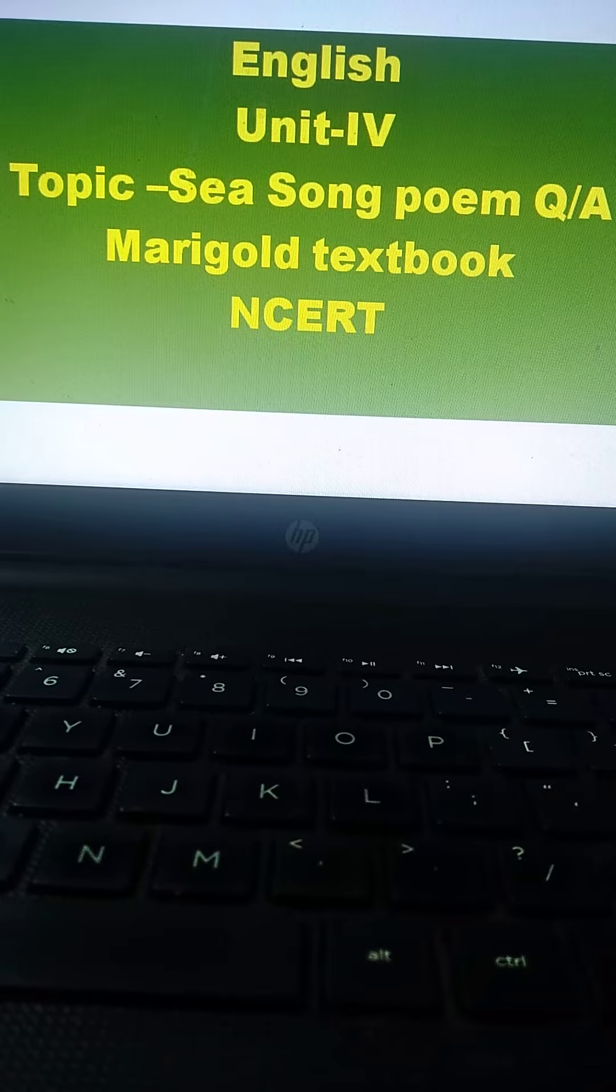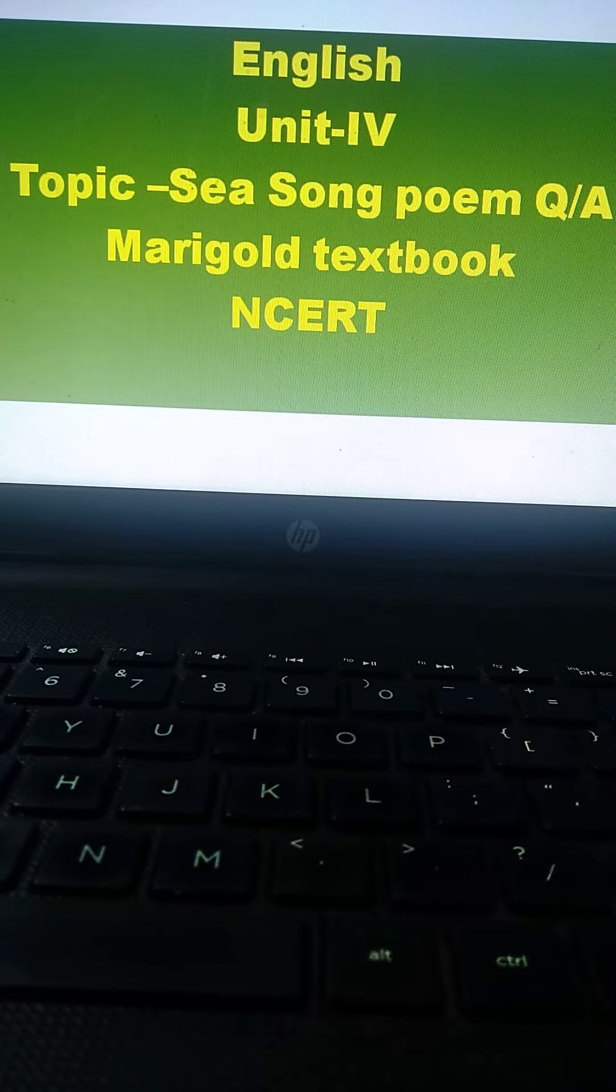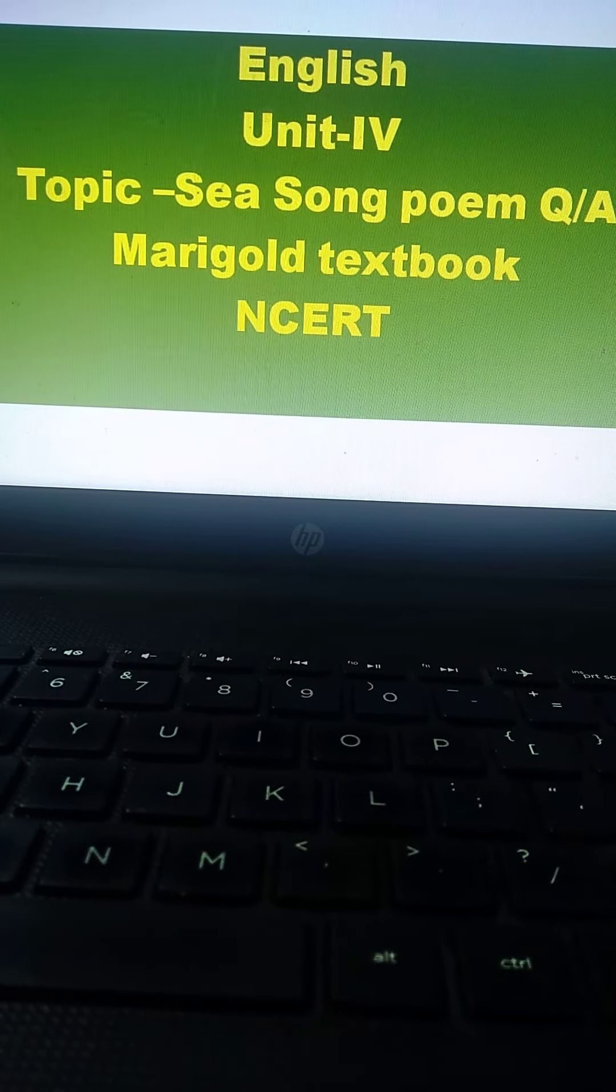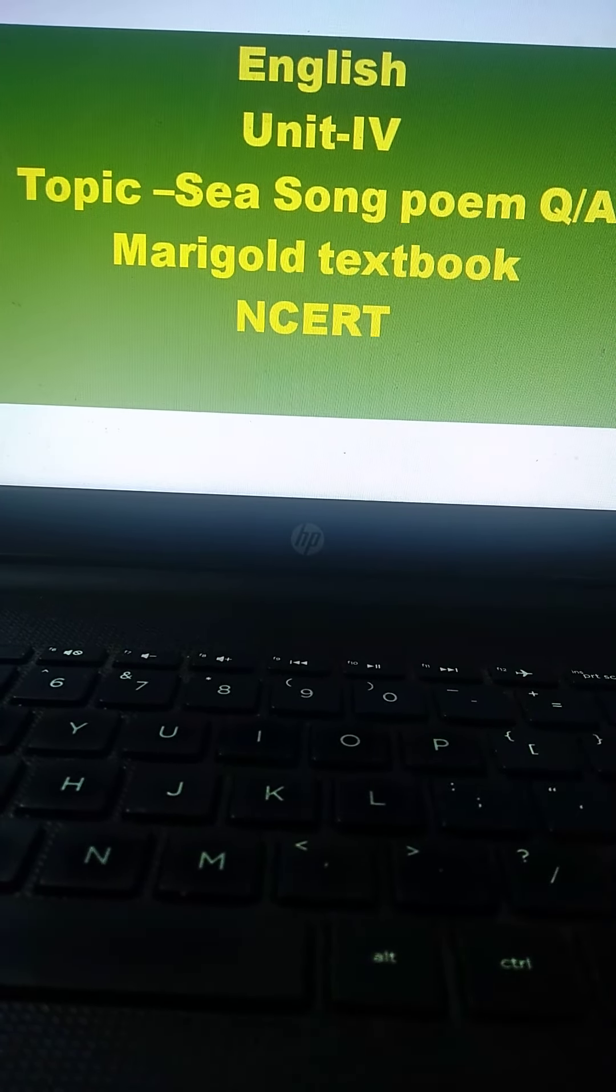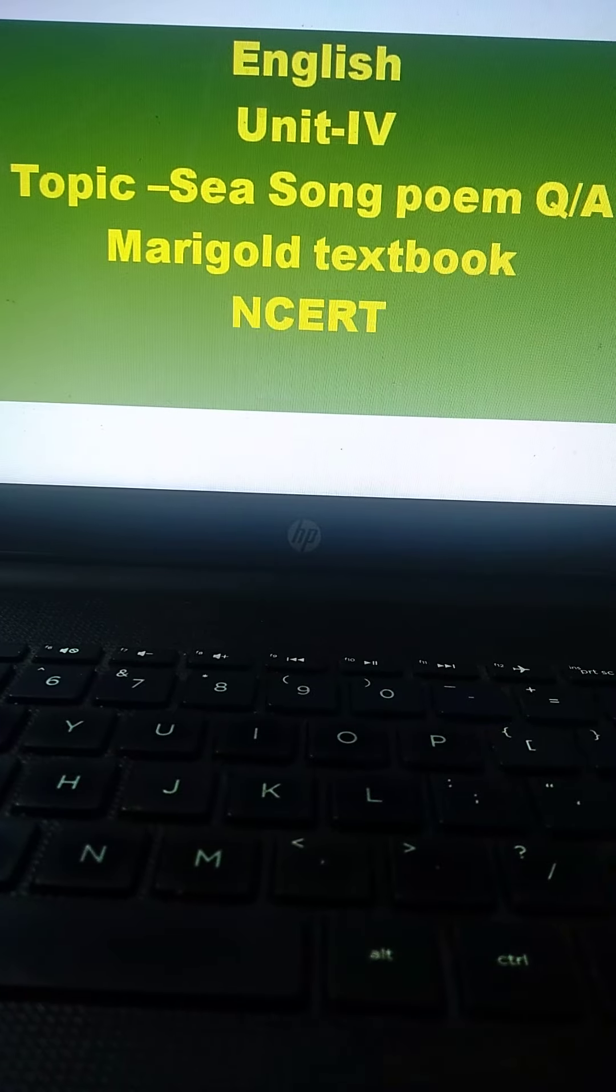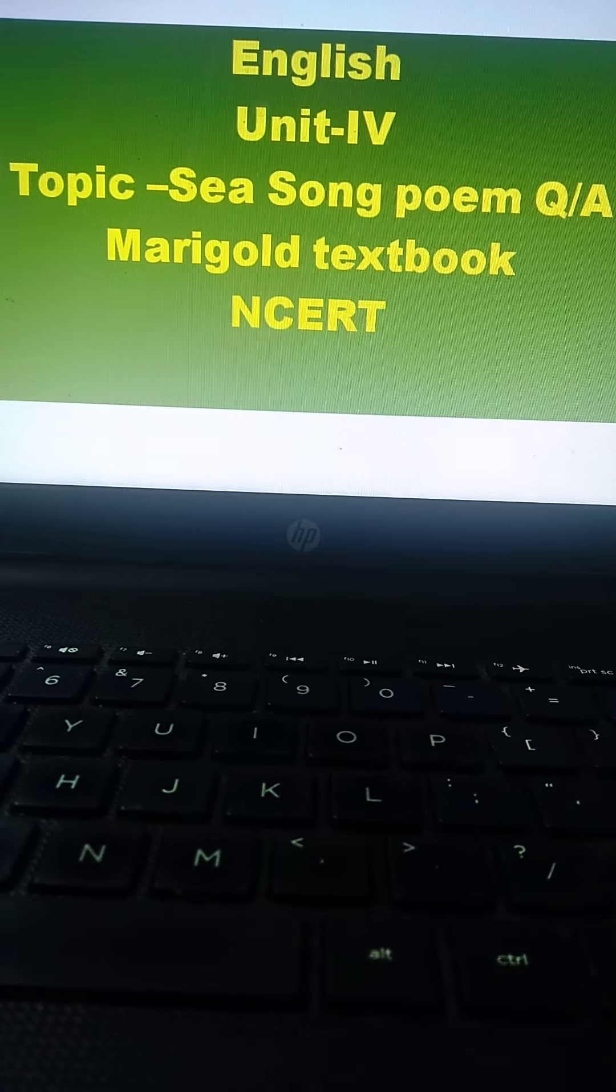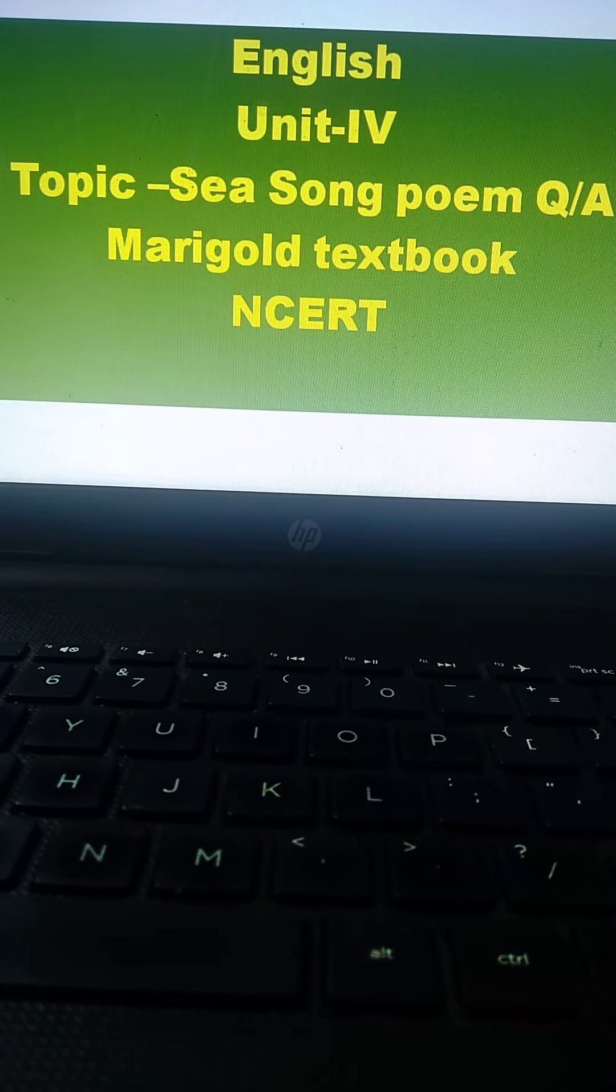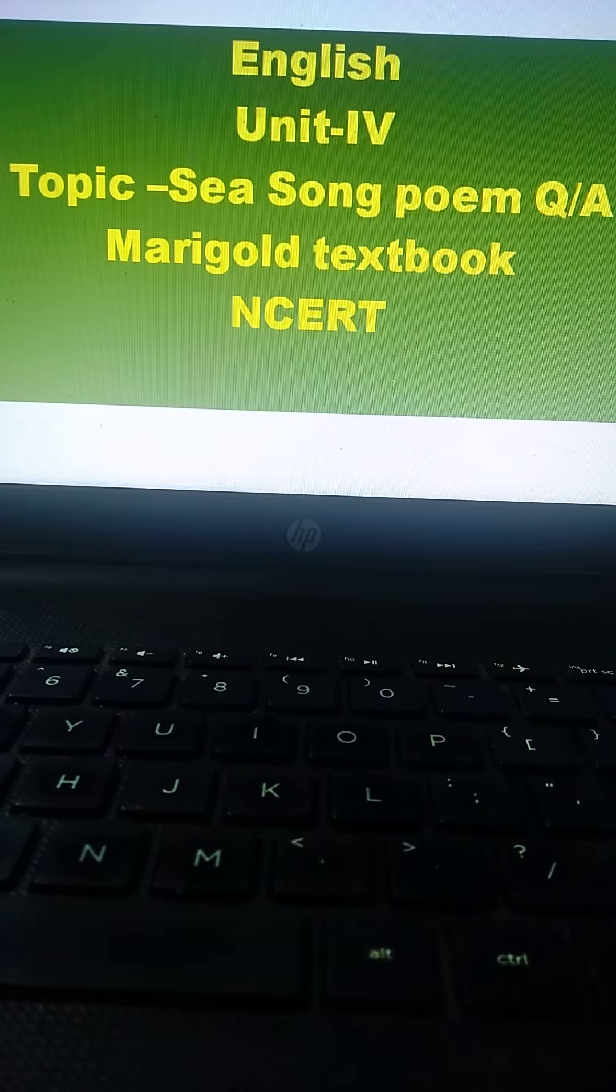Today we are going to learn the class 3 English poem. The topic is sea song, marigold textbook and NCERT.